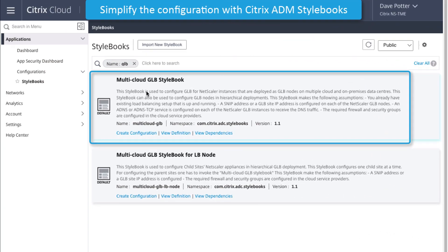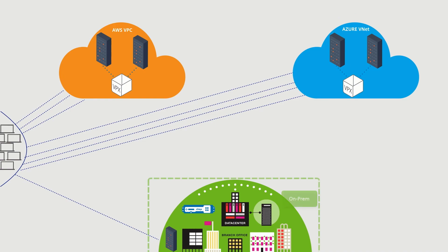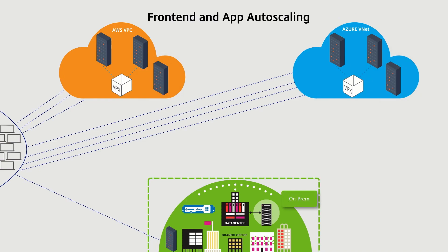Unifying application deployment with multi-site support is our GLB stylebook. This combines our autoscaling and GSLB features with an application config, making it possible to deploy and support an autoscaling application having multiple points of presence in a single stylebook.